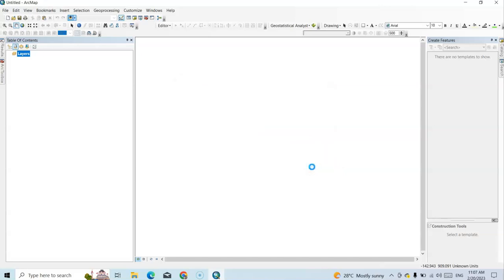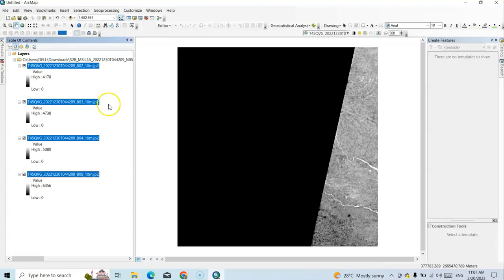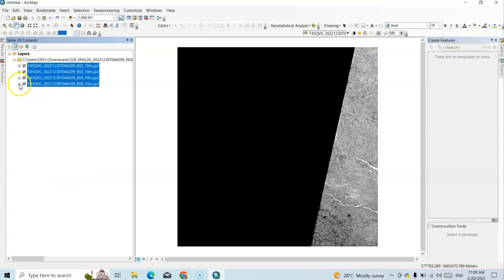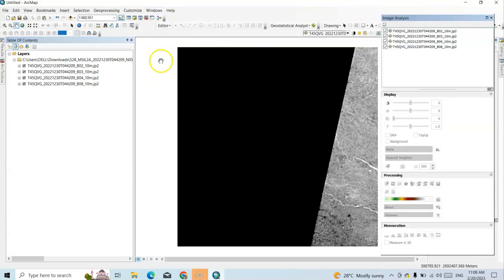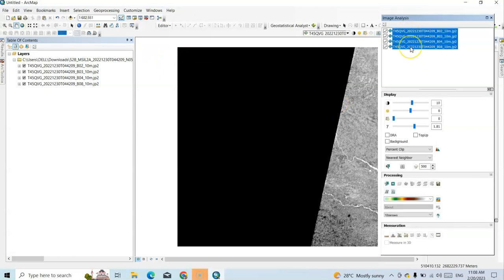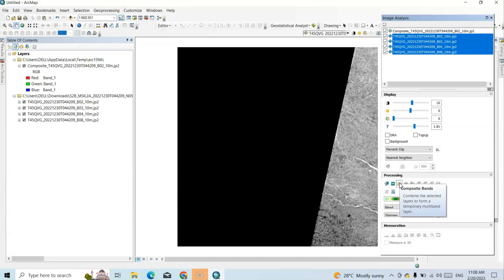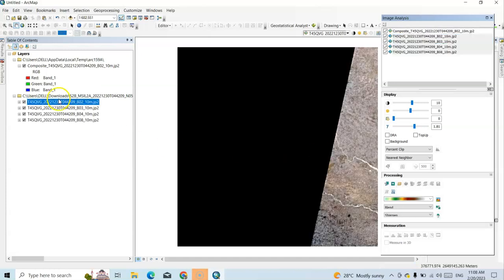Just add it — it will create a pyramid. Here are our images. Now I'll mosaic them; before doing any task we have to mosaic. We can easily do it using the Windows Image Analysis tab — click on that, select all images, then click on Composite Band. This is our composite band.